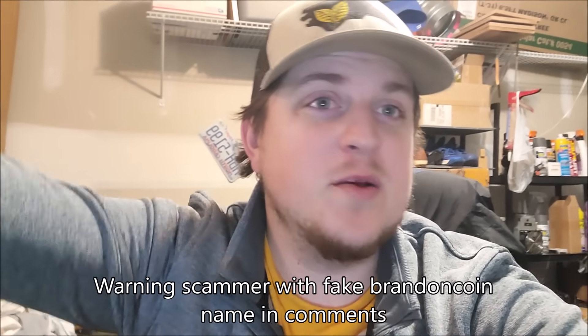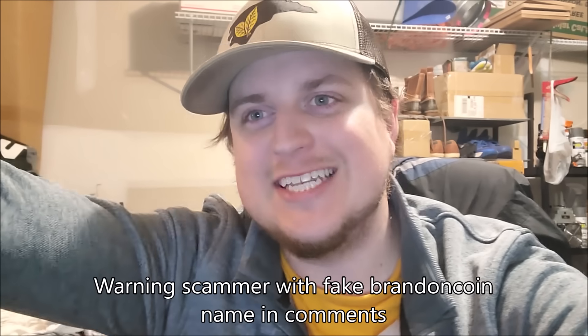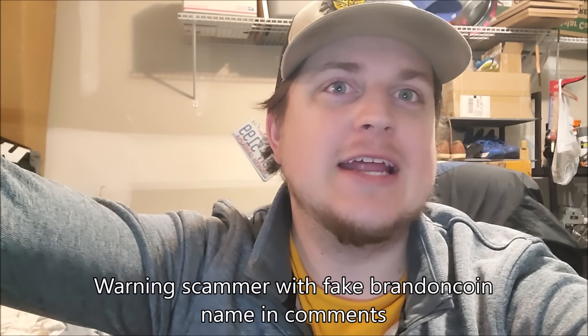What is up ladies and gentlemen, welcome back to the BrandonCoin YouTube channel. Today I'm going to show you mining Dogecoin on a laptop and if it's worth it. Spoiler alert, it's probably not worth it for most people, but if you have an old laptop you can put it to work instead of just sitting there being a bum.